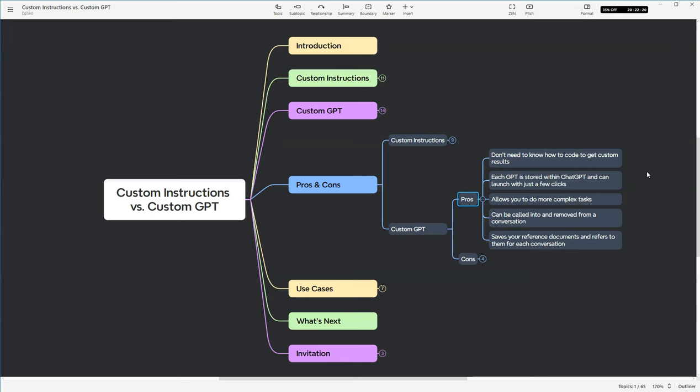There's no going into another document and copying and pasting. It's really quite easy to do. It also allows you to do more complex tasks than custom instructions. You can also call a GPT into a conversation and then remove it when you're done. I showed this in the video yesterday where I was in a regular ChatGPT window. I put at and then the name of the GPT, started asking it some questions, giving it context from earlier in the conversation, and then when I was done with it, I told it, there's the door.